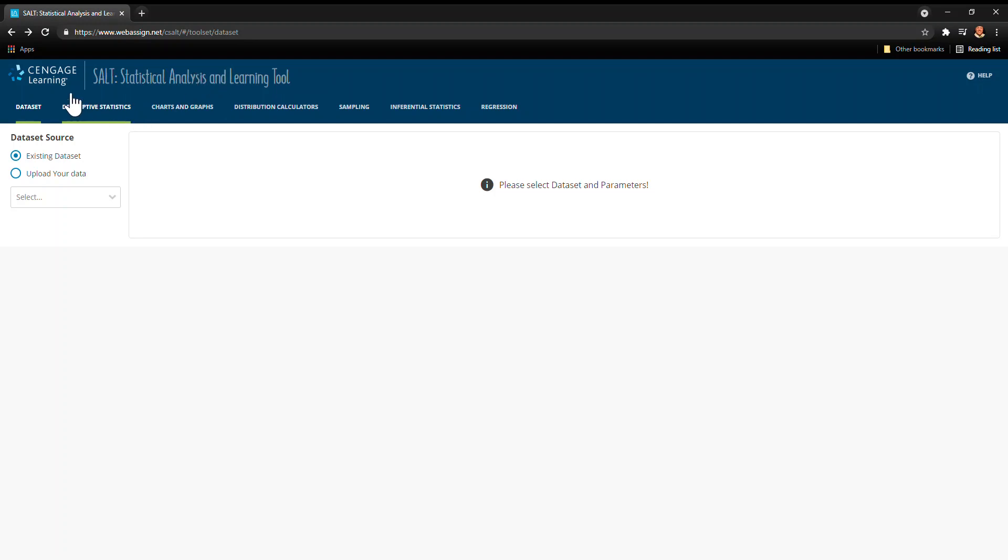I want to show you how to use SALT, a statistical analysis and learning tool by Cengage.